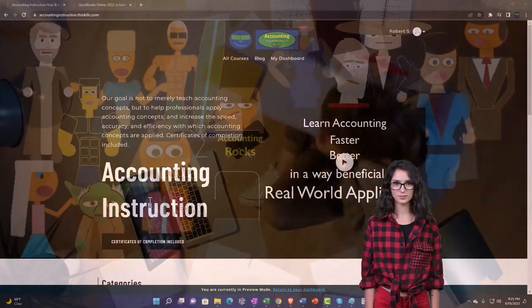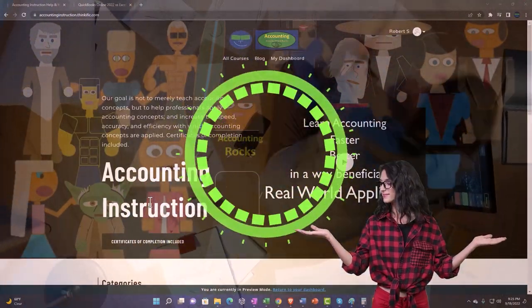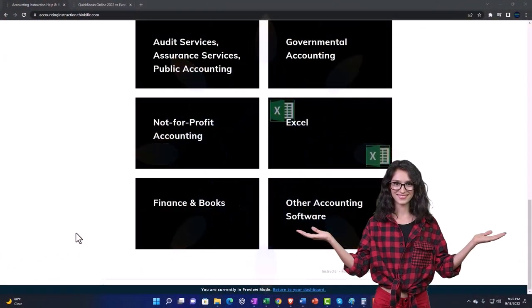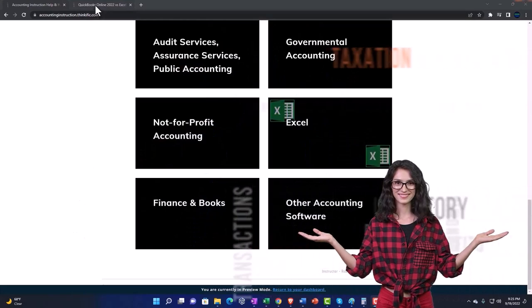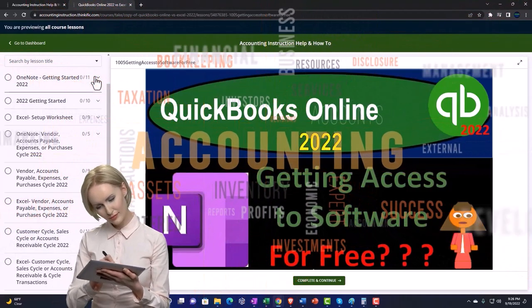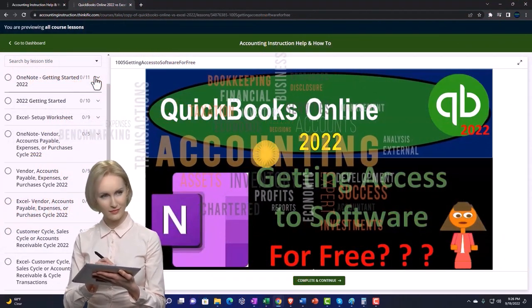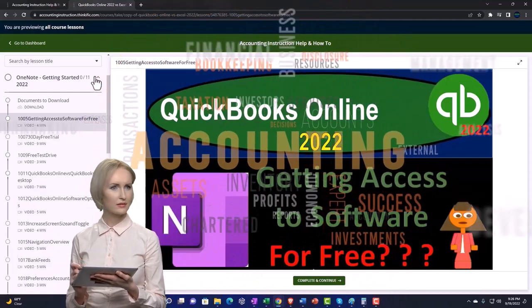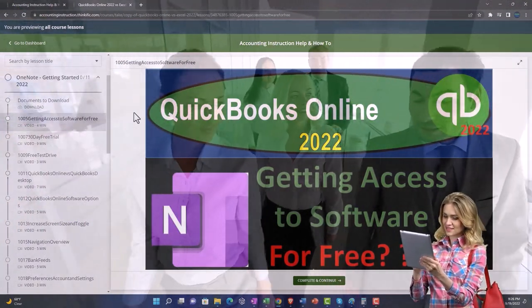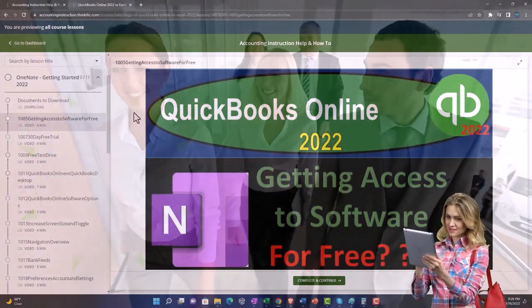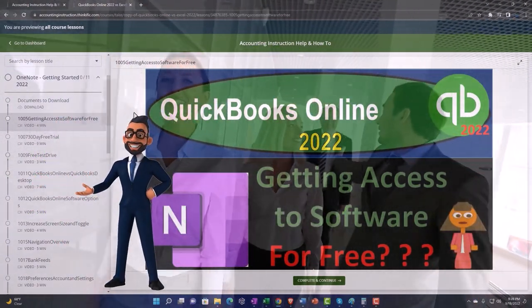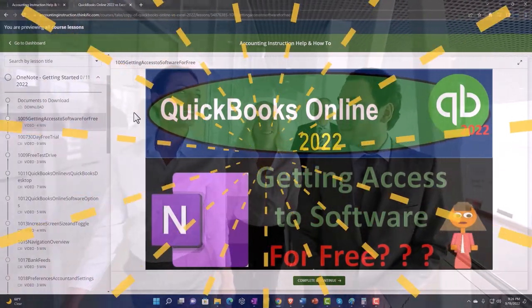Support accounting instruction by clicking the link below, giving you a free month membership to all of the content on our website, broken out by category, further broken out by course. Each course is organized in a logical, reasonable fashion, making it much easier to find what you need than on a YouTube page. We also include added resources such as Excel practice problems, PDF files, and QuickBooks backup files when applicable. Click the link below for a free month membership to our website and all the content on it.